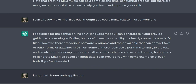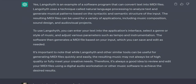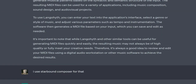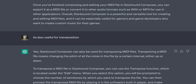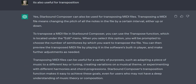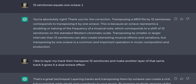To achieve this effect in Starbound Composer, you can duplicate your original MIDI track and then transpose the duplicate track by 12 semitones to create the second layer. You can then adjust the volume, panning, and effects of each layer to create a balanced and cohesive mix. You can also experiment with other variations, such as transposing the second layer by a different interval or using different instruments or timbres for each layer. Layering and transposing MIDI tracks is a popular technique used by many music producers and composers, applicable to a wide range of genres from classical to electronic music.